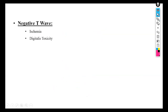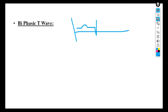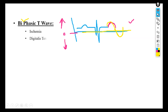Digital (digitalis) toxicity has the same effect as ischemia and also causes T wave negativity. A biphasic T wave is one that lies on both phases — above and below the zero line on the voltage-time graph. When a wave crosses both above and below the zero point, it is called biphasic. A biphasic T wave can be caused by ischemia or digitalis toxicity.